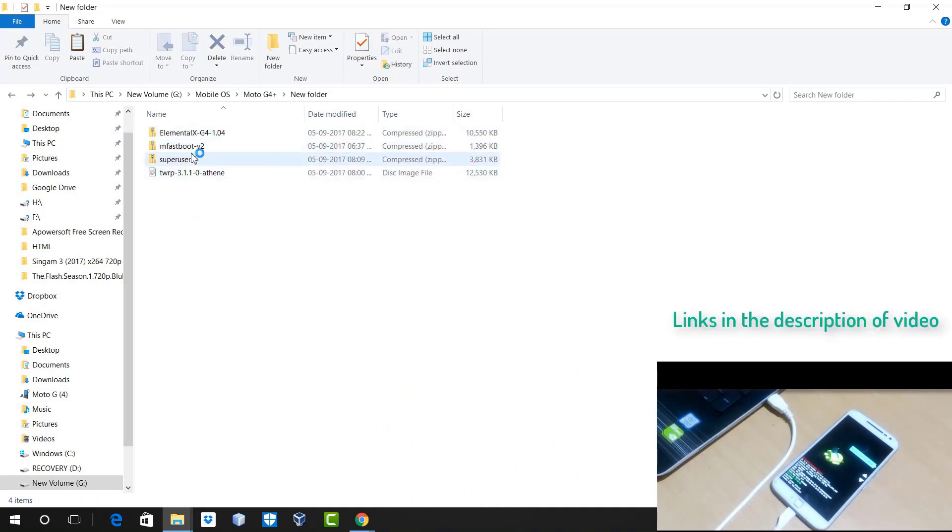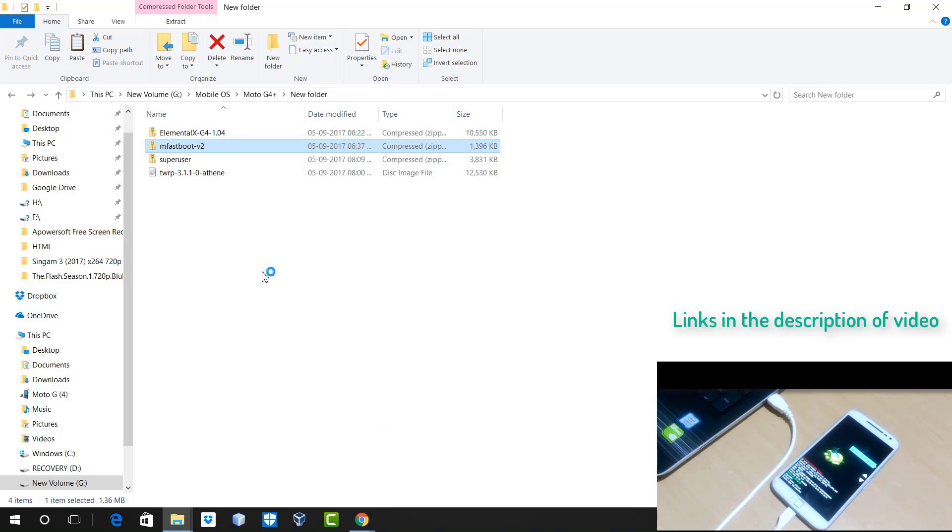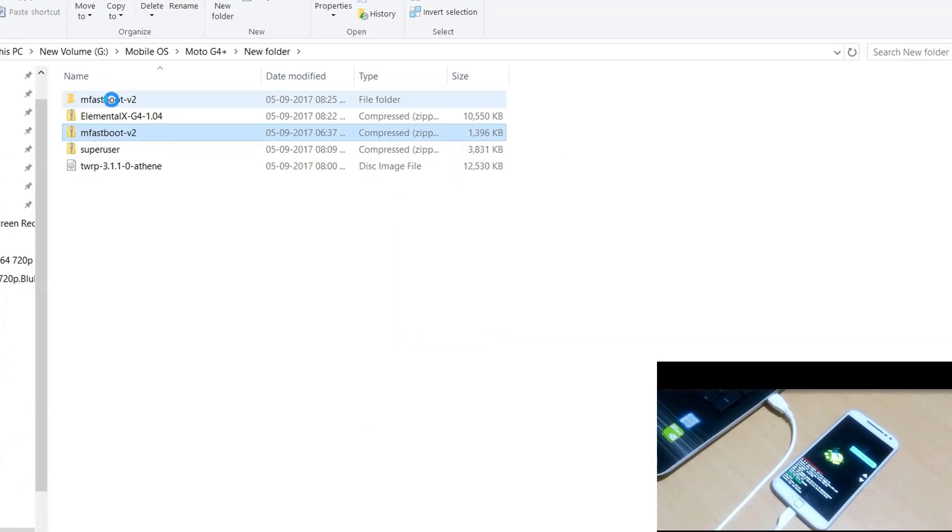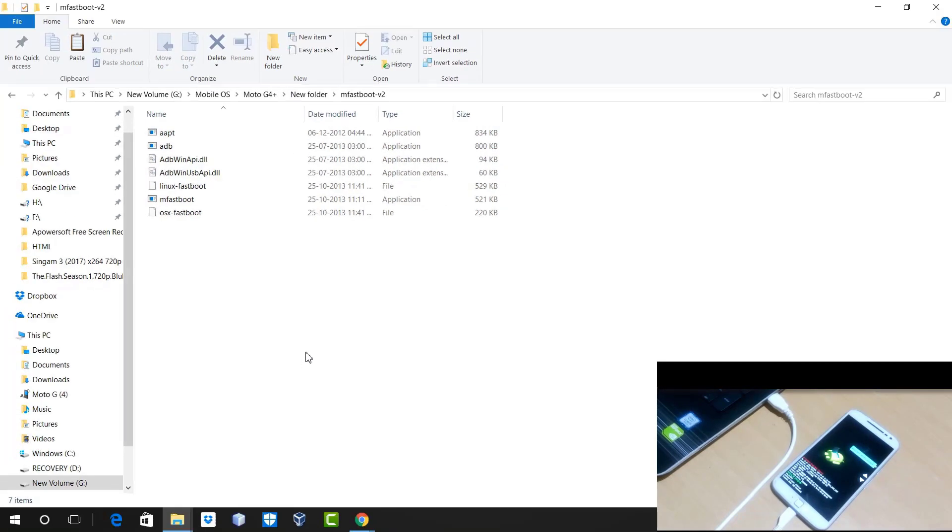And after that, you just need to go to the link in the description of the video and download mfastboot.zip file. After downloading it, just extract it. Once you extracted the mfastboot folder, you just need to go to that folder and you must see all the files in that folder.